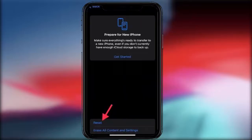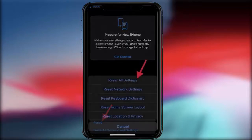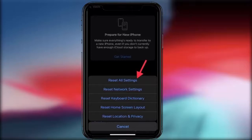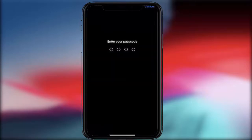After tapping 'Transfer or Reset iPhone', you will get the option to Reset. Just tap on Reset. On the next screen, you will see the interface — tap on 'Reset All Settings'.